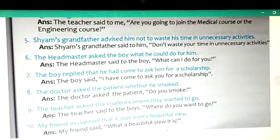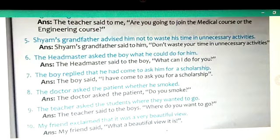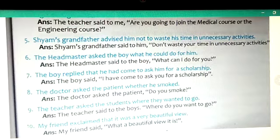Seven: 'The boy replied that he had come to ask him for a scholarship.' Answer: 'The boy said, I have come to ask you for a scholarship.' Eight: 'The doctor asked the patient whether he smoked.' When 'whether' or 'if' comes, you have to use a yes or no question. Answer: 'The doctor said to the patient, do you smoke?' Nine: 'The teacher asked the students where they wanted to go.' Answer: 'The teacher said to the boys, where do you want to go?' Ten: 'My friend exclaimed that it was a very beautiful view.' Answer: 'My friend said, what a beautiful view it is!'